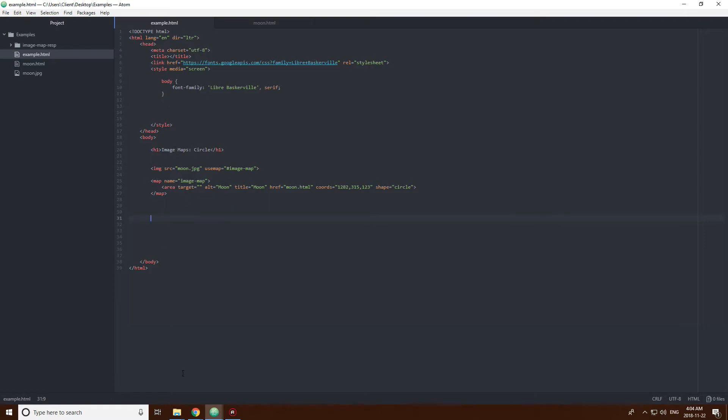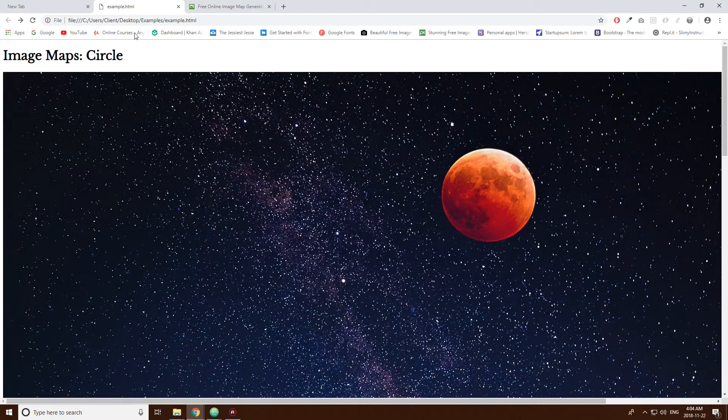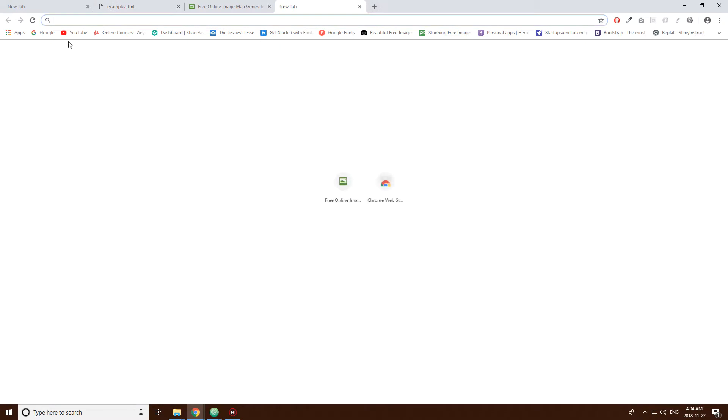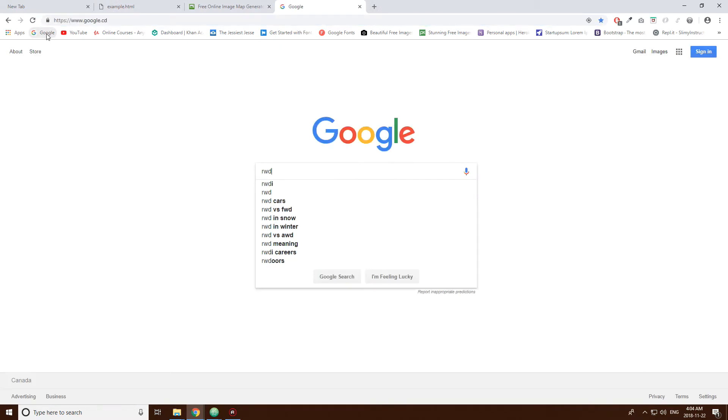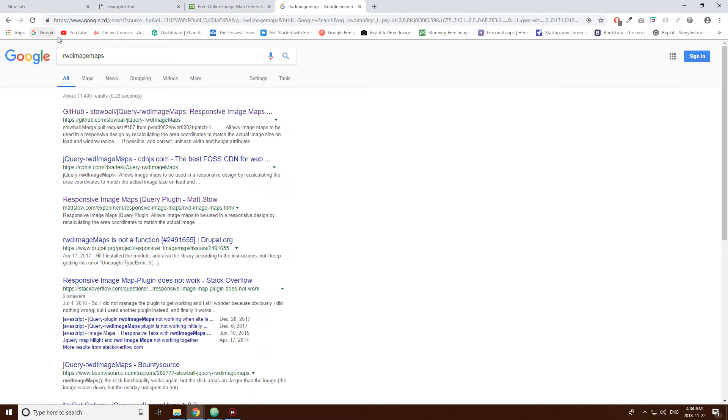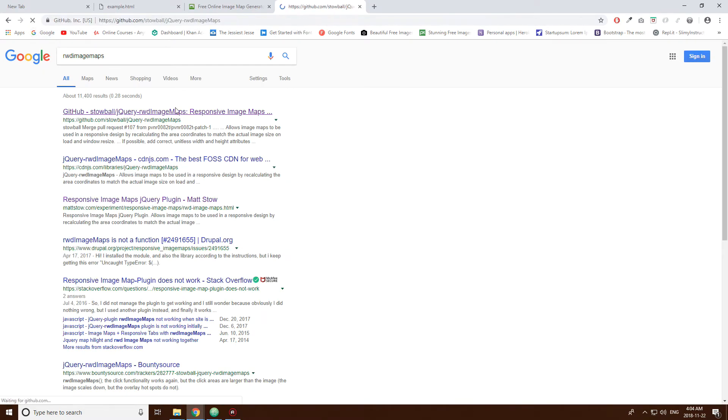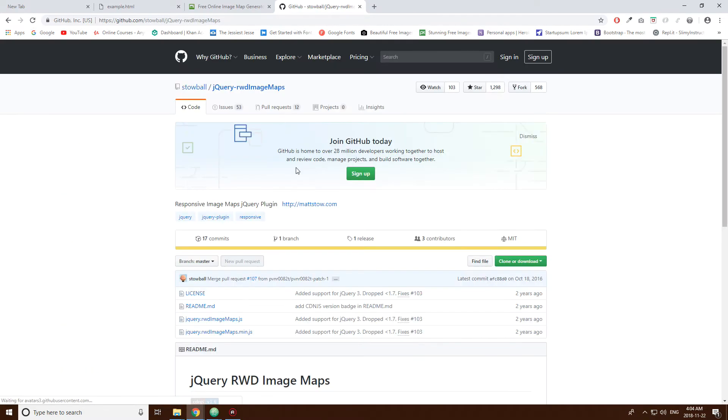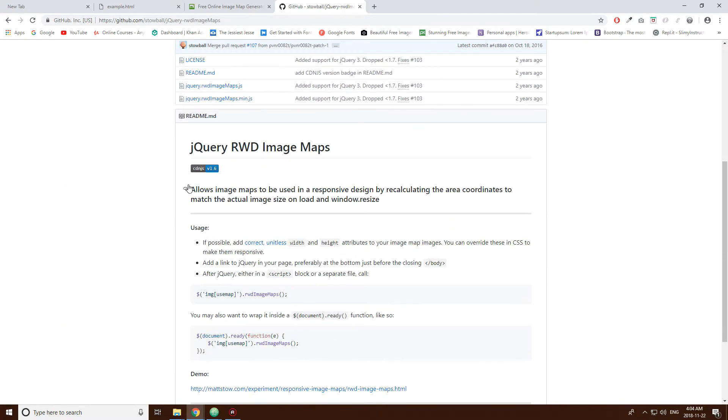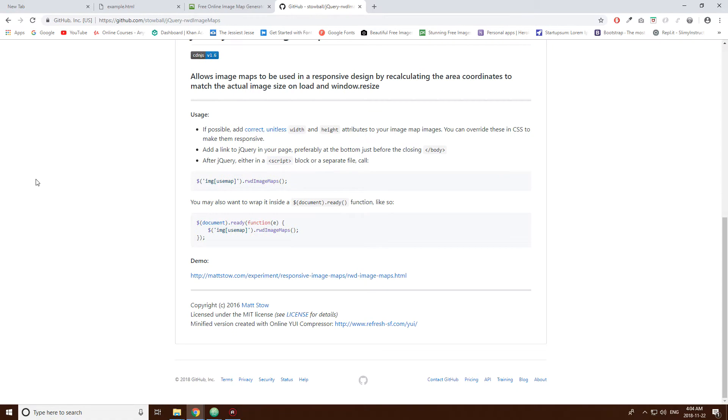In order to do that, you're going to have to use this package that I think is called rwdimgmaps. You come here. So, I don't know who made this. Somebody made this.